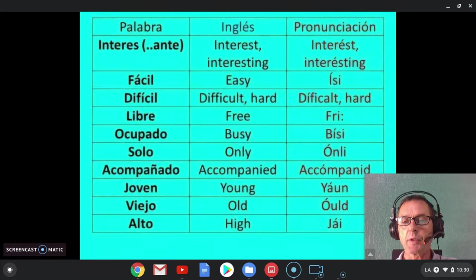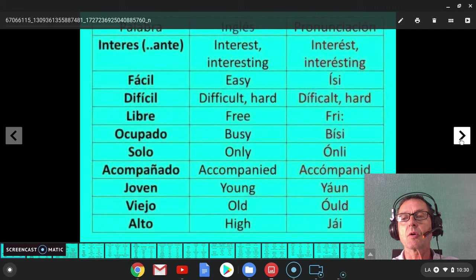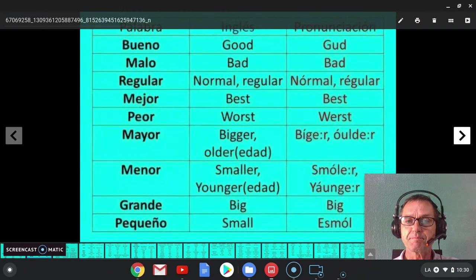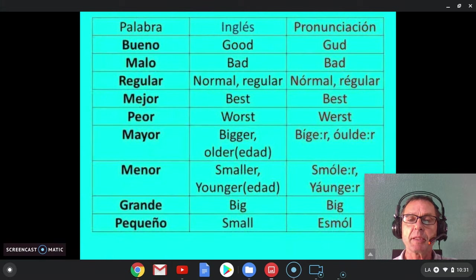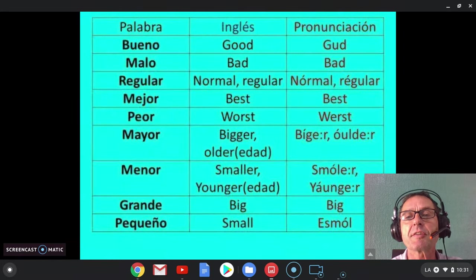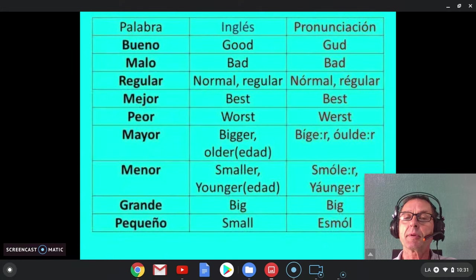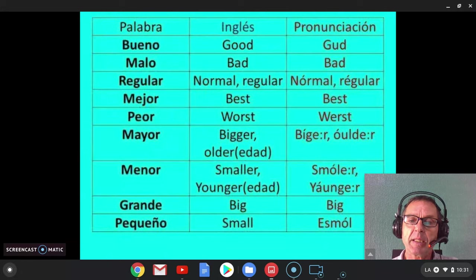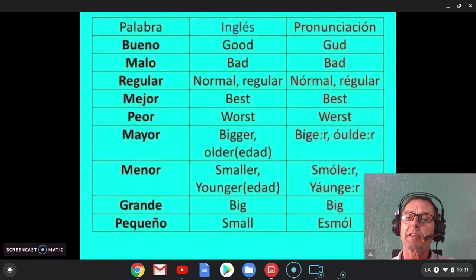Young or old. High or low. That's good. It's not bad — it's good. It's the normal way to speak. It's the regular way to speak; regular speakers speak in a normal way. I'm not saying this is the best way to speak or the worst way to speak. But sometimes the bigger person wins. Sometimes the older person has more experience — bigger sometimes means older, sometimes not. The smaller person is usually the younger person.